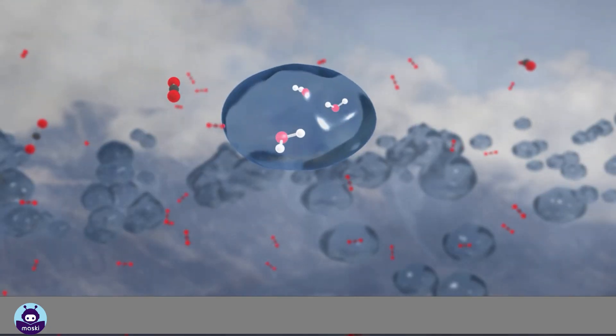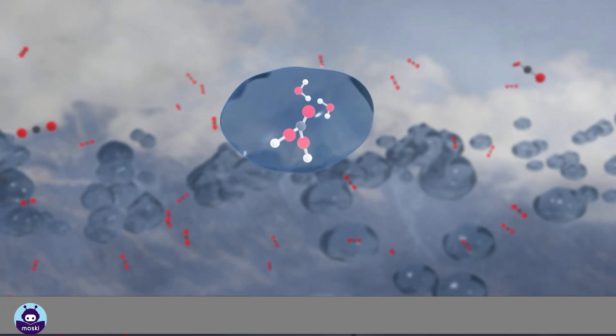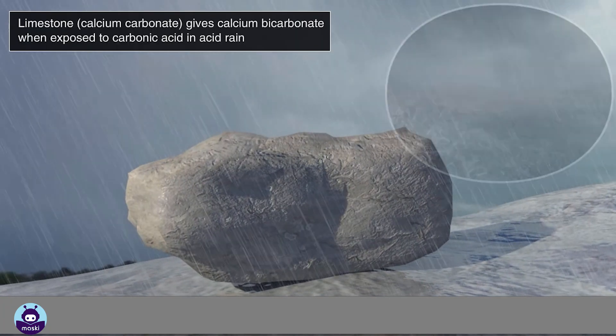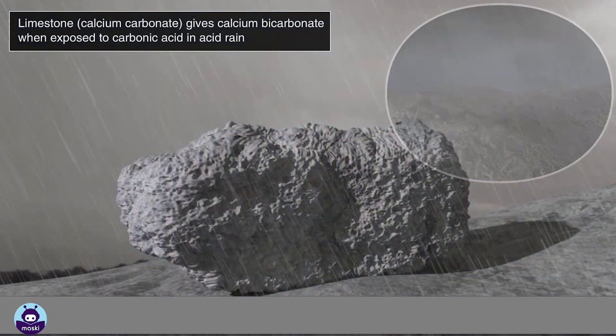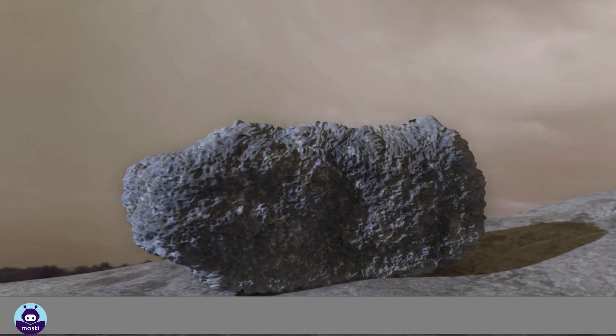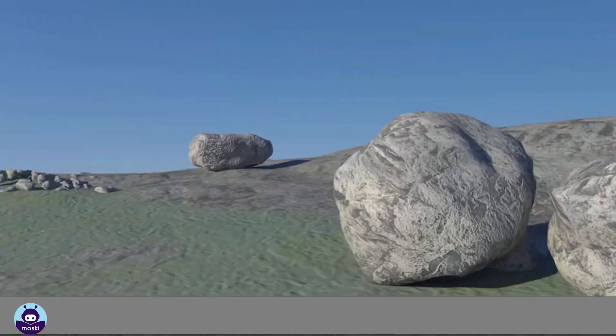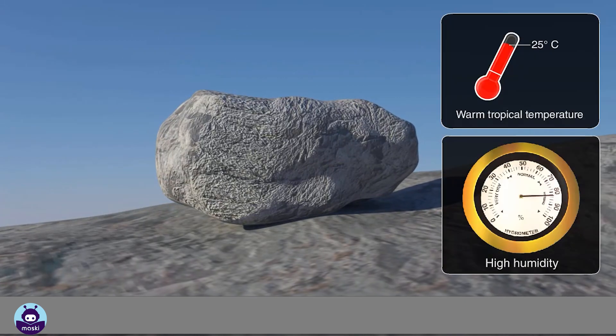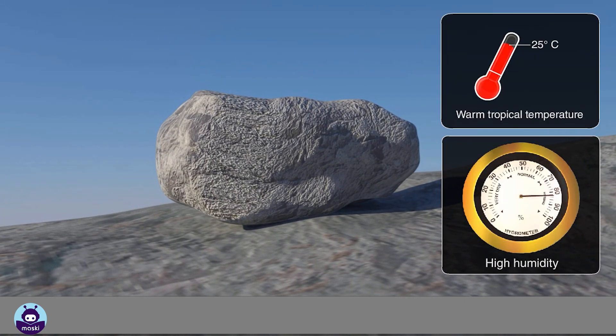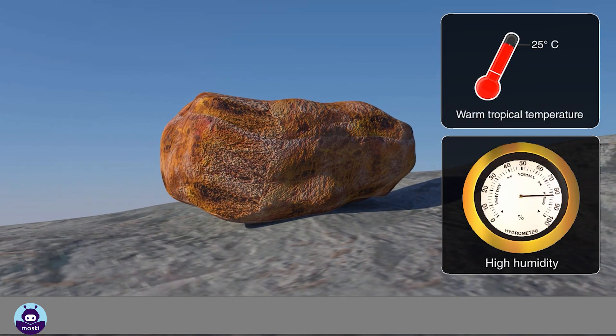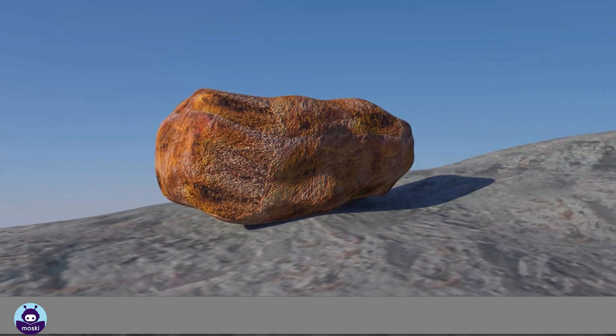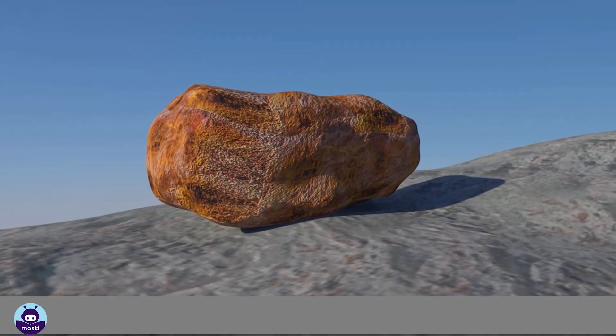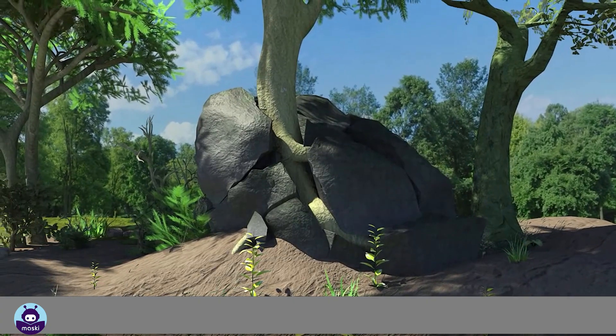Chemicals are present in the air and in water. When rocks and soil are exposed to these chemicals, they react and form new substances. The new substances are normally softer than the original material. Warm tropical temperatures and the presence of moisture speed up the processes of chemical weathering. Chemical weathering often changes the color of the rock.